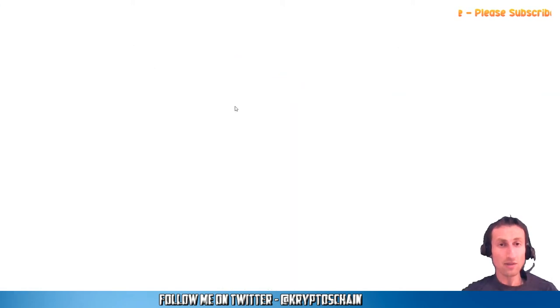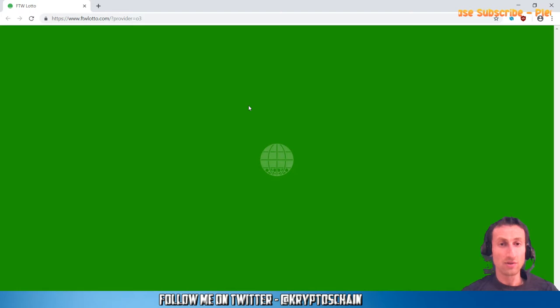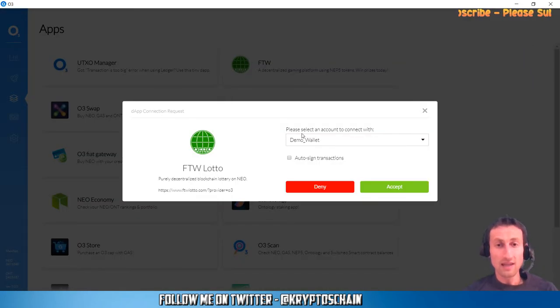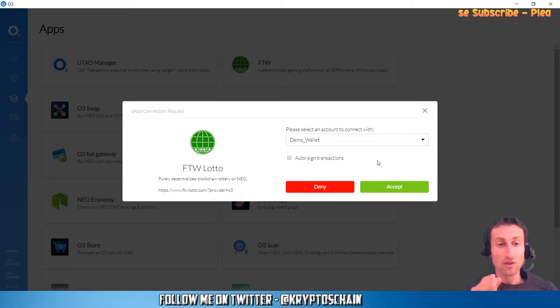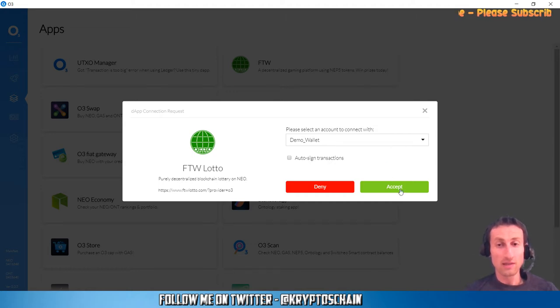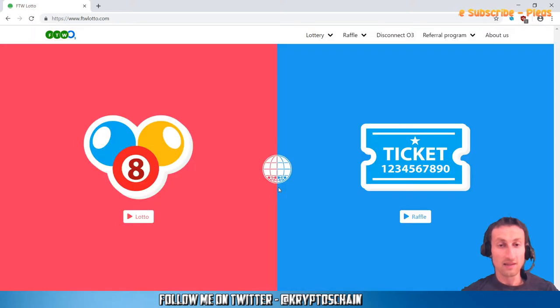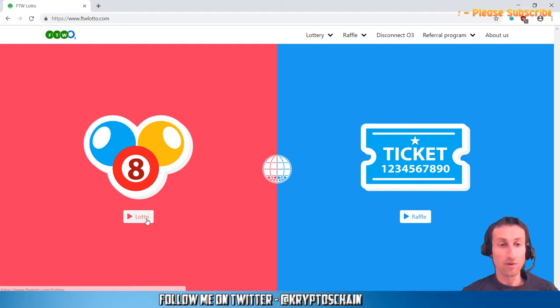It will open up a browser window and go directly to their website, ftwlotto.com. You can simply choose which wallet from the O3 desktop wallet you want to use to log in to FTW Lotto. I just want to use the demo wallet, so I simply click accept and it tells me I'm connected. Here we can choose between the lottery or the raffle.